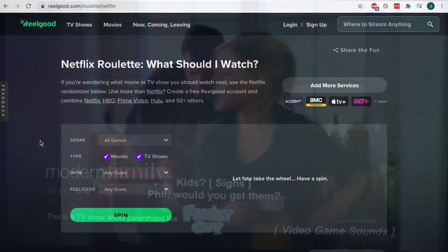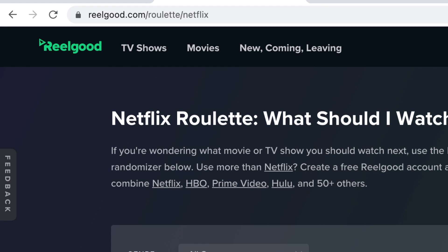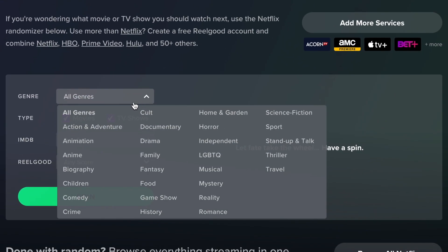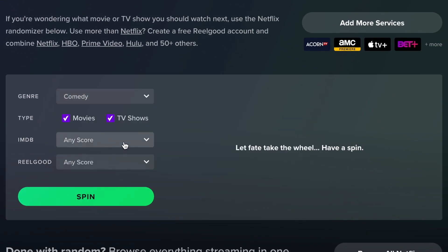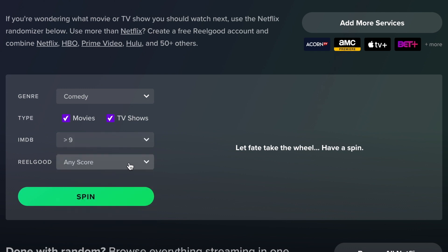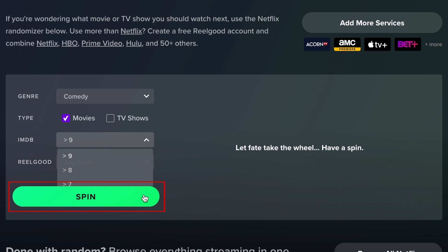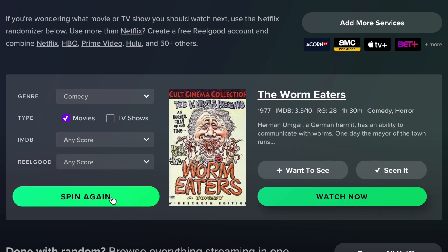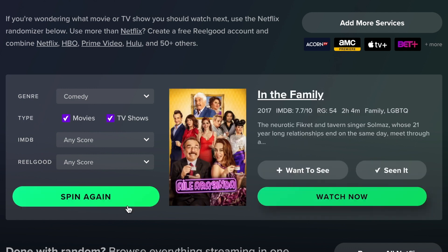If you don't have this feature yet, you can also find random Netflix titles to watch using Netflix Roulette. Go to realgood.com/roulette/Netflix. Here you can select the genre you're interested in, as well as whether you're looking for a movie or a TV show. You can even specify an IMDB or Real Good score range to ensure you're only seeing the best content in that genre. If you're up for anything, leave these options as is. When you're ready, click Spin. The site will then present you with a random Netflix show or movie based on the parameters you've set.